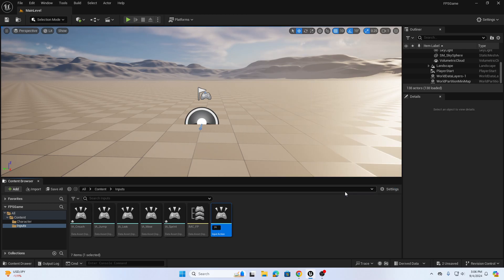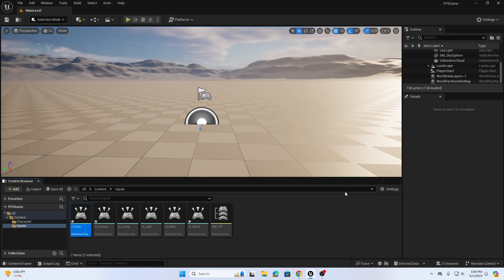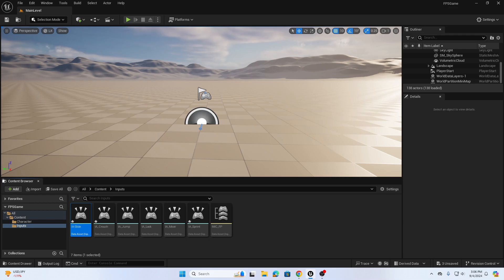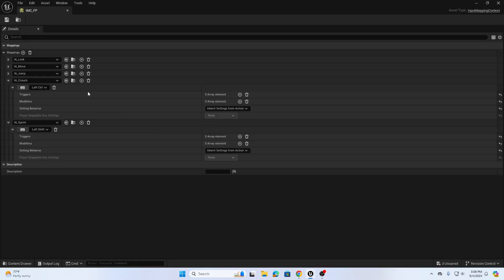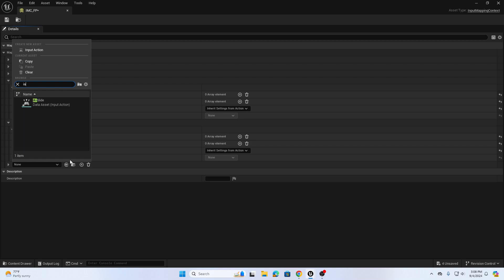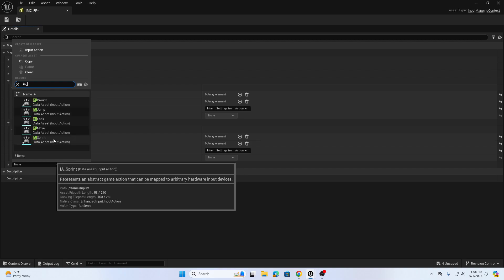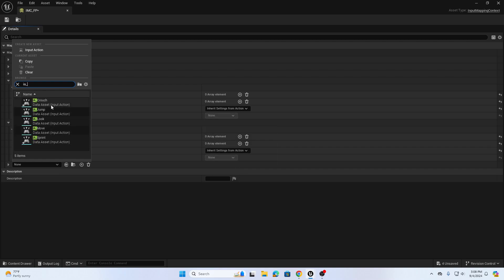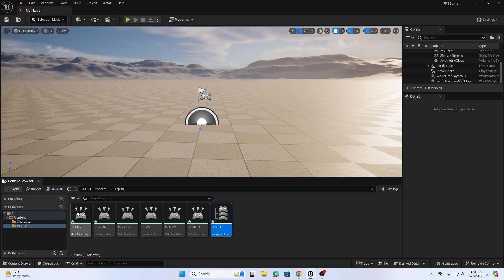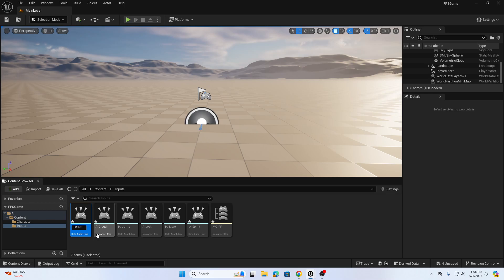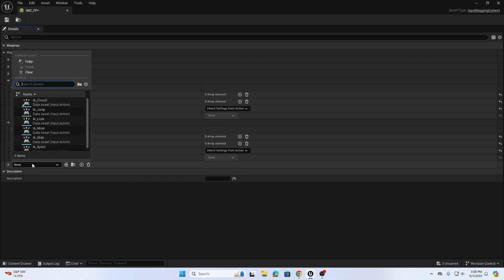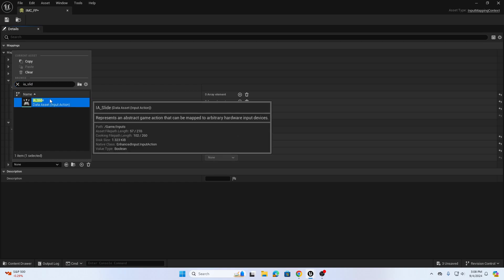We're going to call this IA_Slide. The next thing we do is go to our input mapping context and click the plus symbol for mapping. We're going to add our IA_Slide. I misspelled it so I'm going to go back and rename this IA_Slide. Now I can find slide properly in my input mapping context.